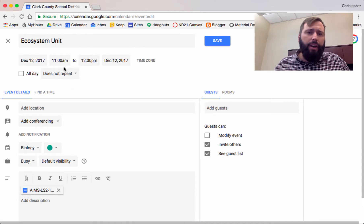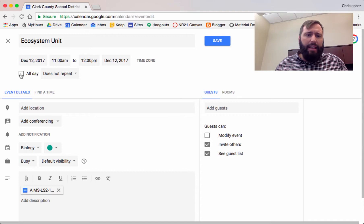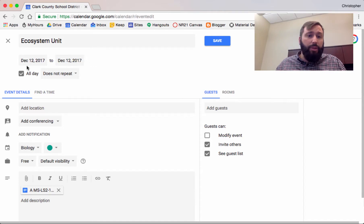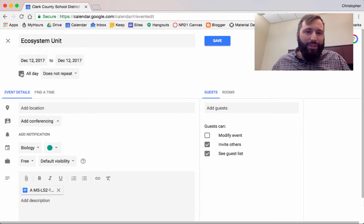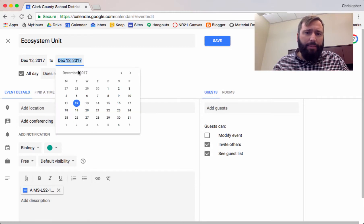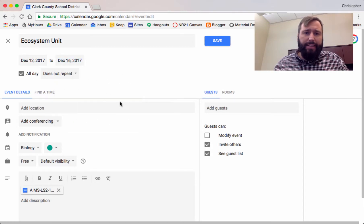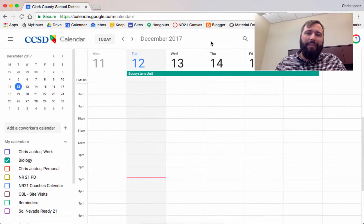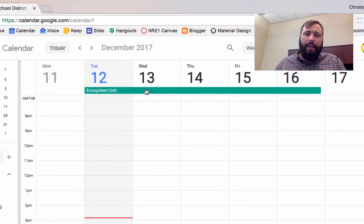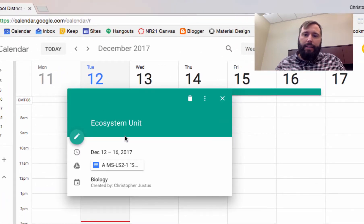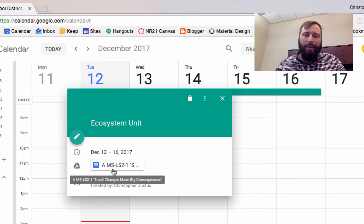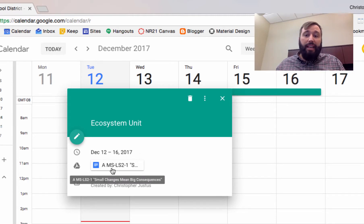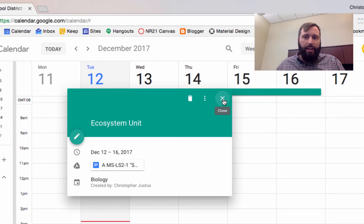Now coming back over here, I don't care too much about start and end times. In fact, my Ecosystem unit is a multi-day event. So I'm going to get rid of those times and just say it's happening all day from December 12th to the 16th. When I click save, this Ecosystem unit and any attachments I might put on there are now saved and accessible to my students if I've shared this layer with them.